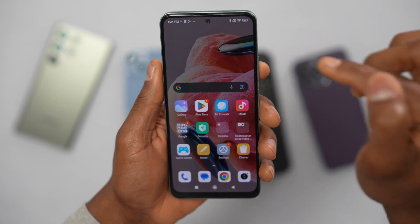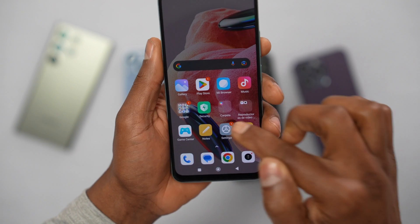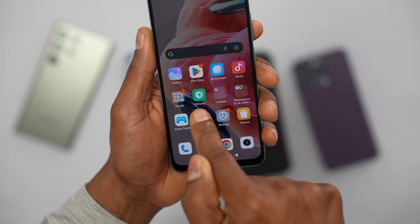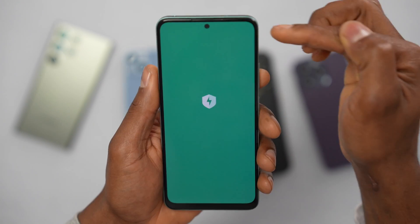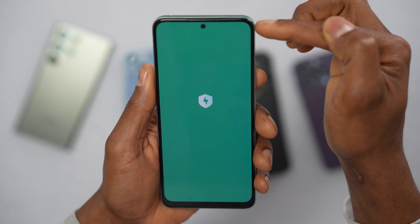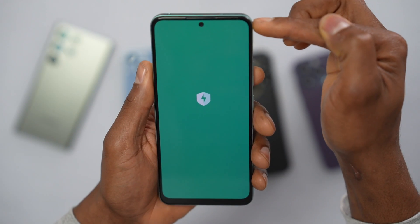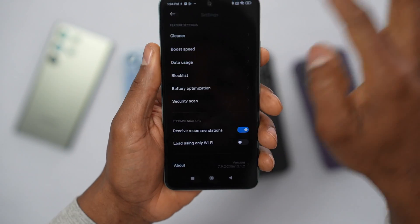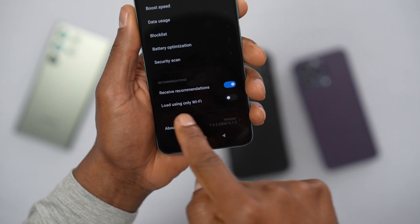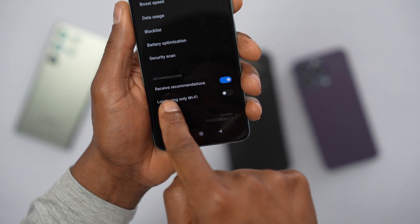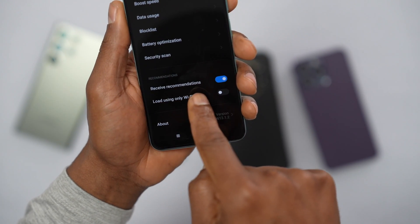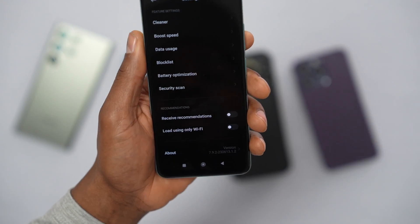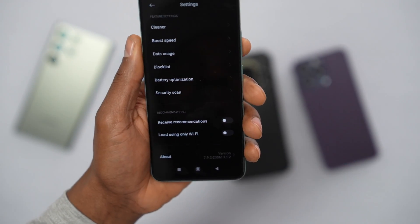For the first one, go ahead and open up the Security app. Tap on Settings at the top right corner, scroll all the way down and you will see this setting: Receive Recommendations. That's the first setting we have to turn off to get rid of the ads.